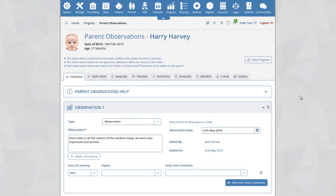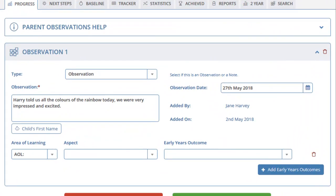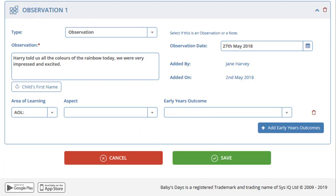You will now be taken to the parent observation page for your selected child. Here you can see all the observations that have been added for that child. In this example, one observation has been added by Harry's parents stating that Harry told us all the colors of the rainbow today. You do not have to accept any observations added by parents. If you do not want to add the observation, click on the delete icon in the right hand corner and click on save.